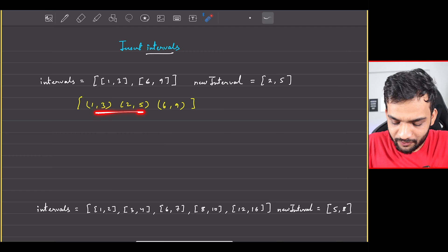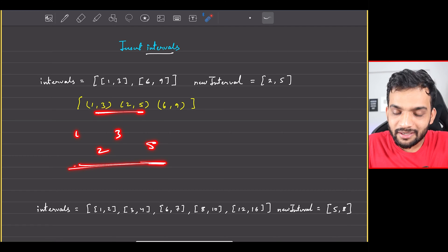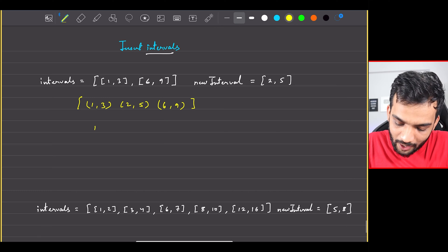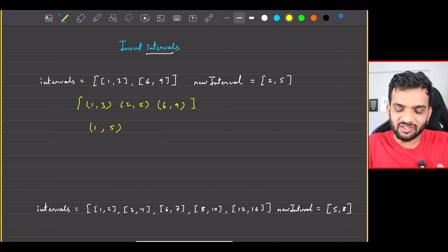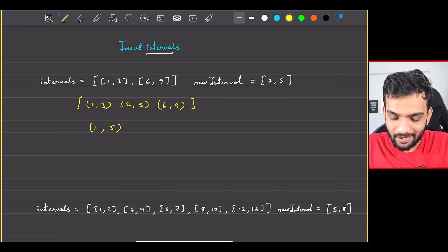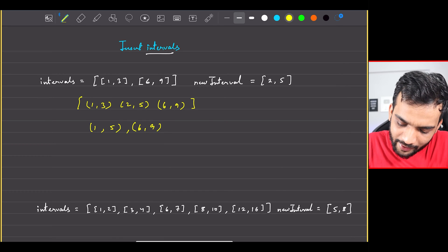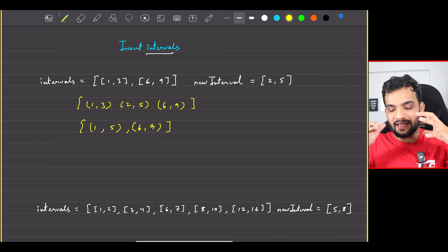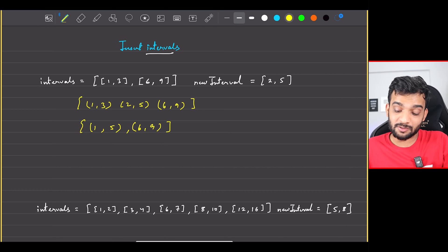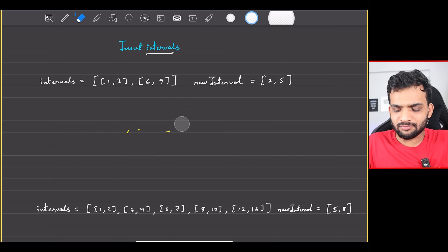If [1,3] and [2,5] overlap, you take the entire range, which is [1,5], so that both [1,3] and [2,5] are covered. After that you have [6,9], and now the resultant array has no overlapping intervals. This is what they expect you to return.